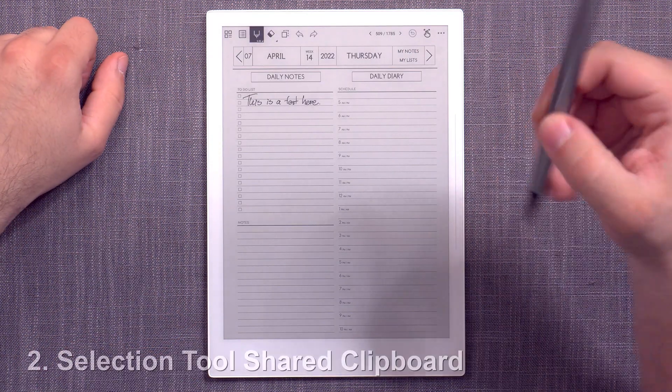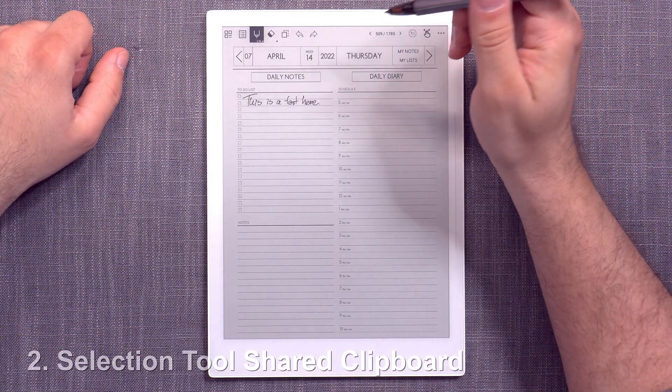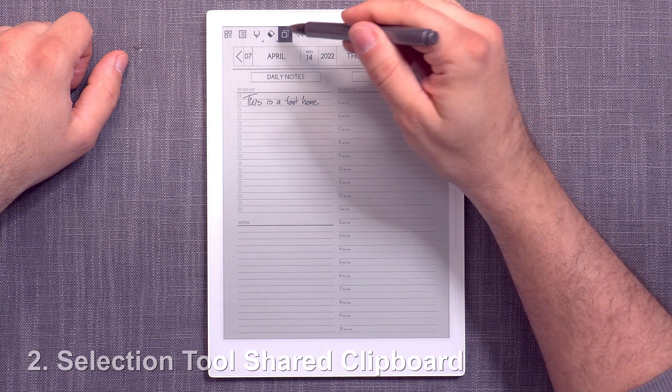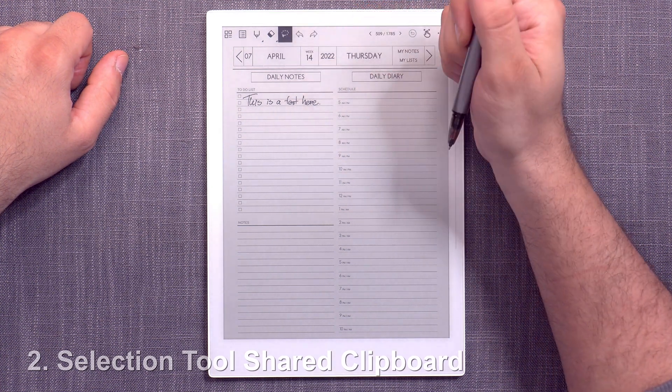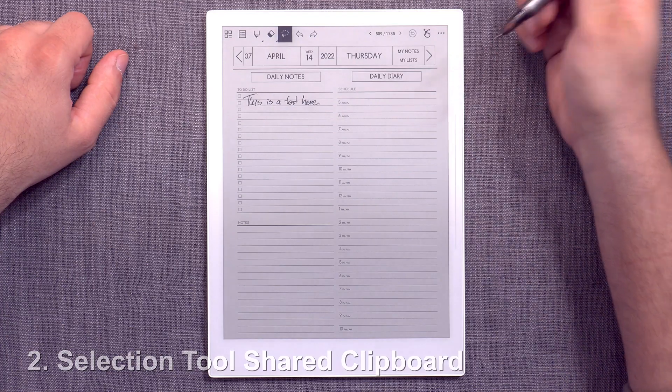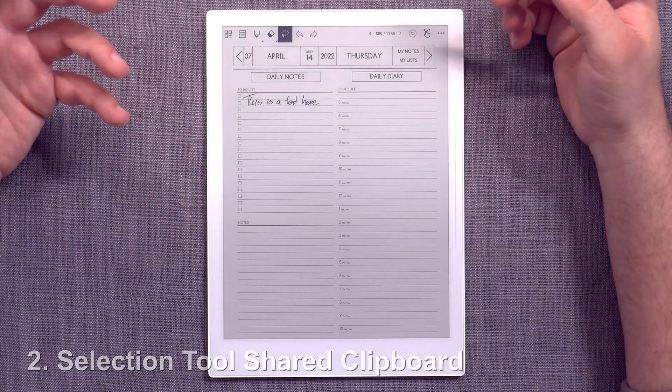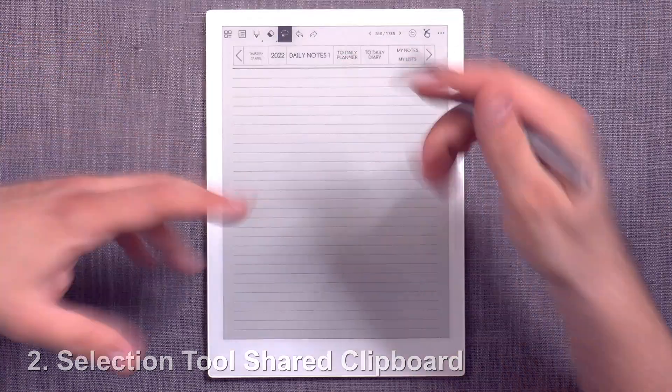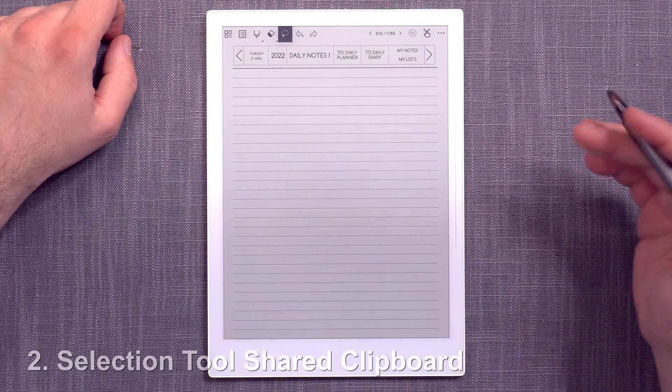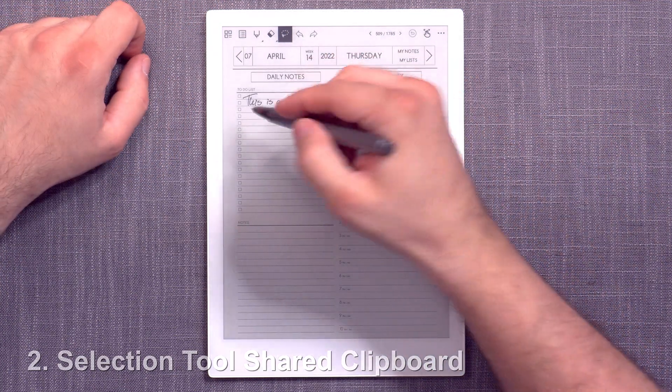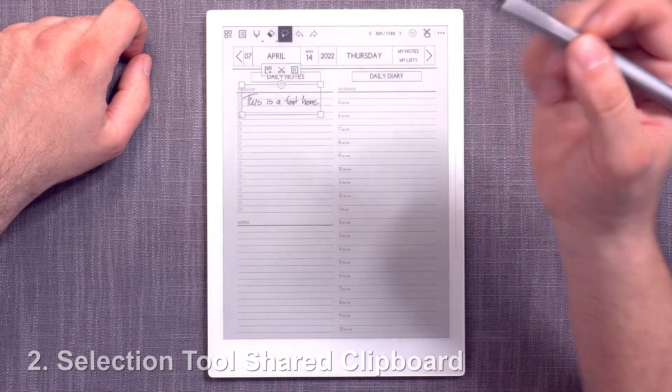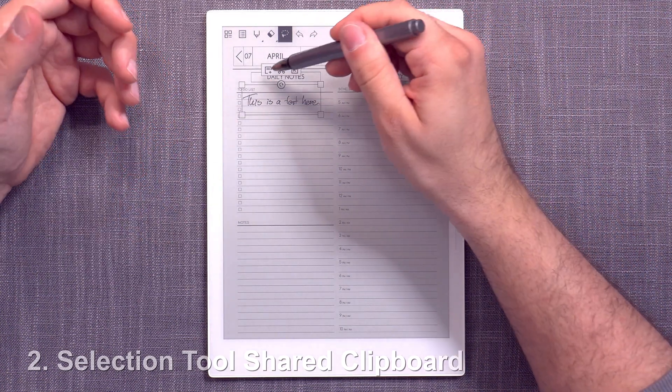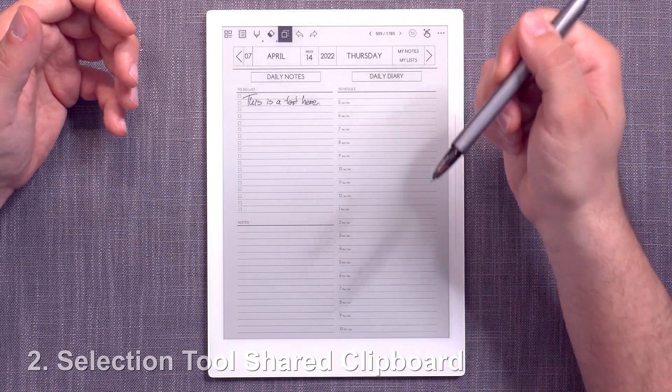Another thing that's quite important as well is the ability to have a shared clipboard between documents and notebooks and vice versa. Because currently you can't do that. So maybe in my daily organizer, I had a full page of text or maybe just this thing here and within the document, I can do a copy, right?